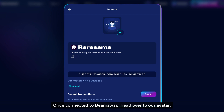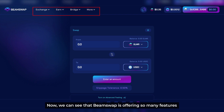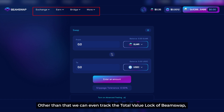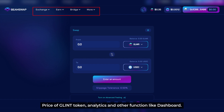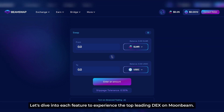Once connected to BeamSwap, head over to our avatar. We can set our profile picture as an NFT from a lens we have on a Resuma NFT marketplace. We can see that BeamSwap is offering many features on their platform including exchange, earn, bridge, and more. We can even track the total value locked of BeamSwap, price of the client token, analytics, and other functions like Dashboard. Let's dive into each feature to experience the top leading DEX on Moonbeam.